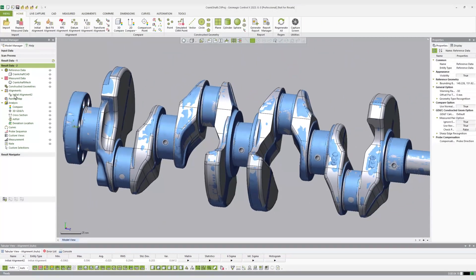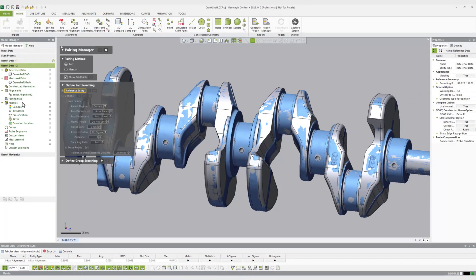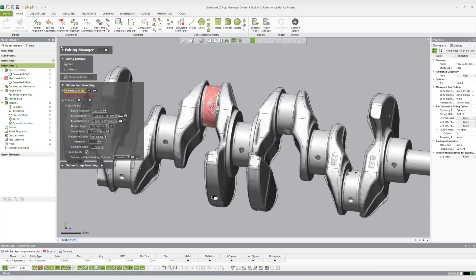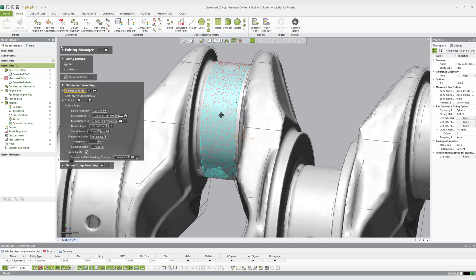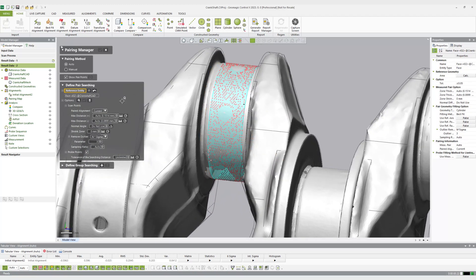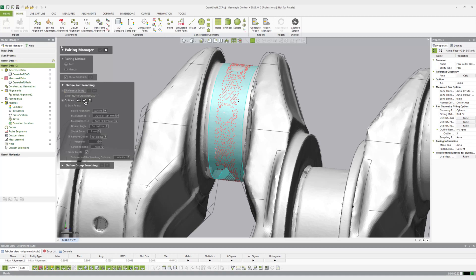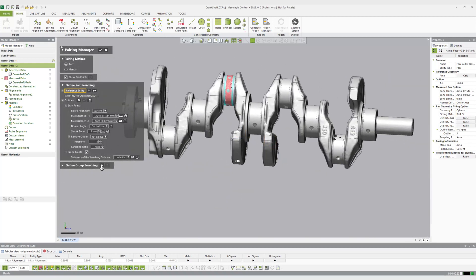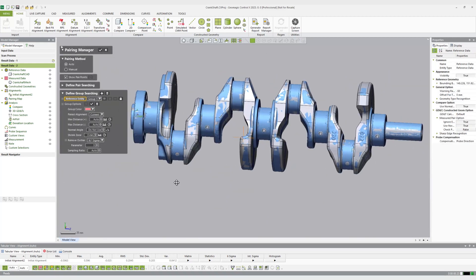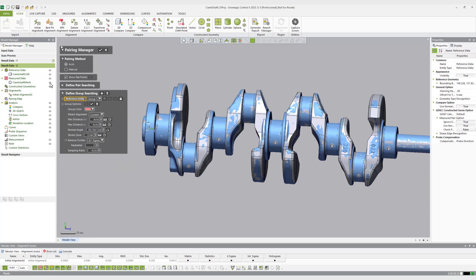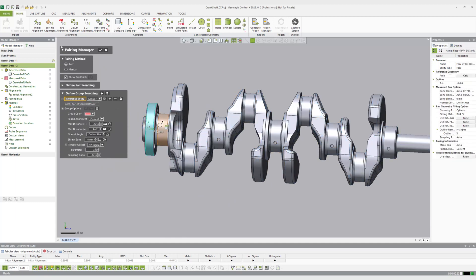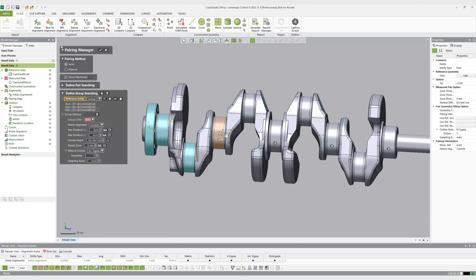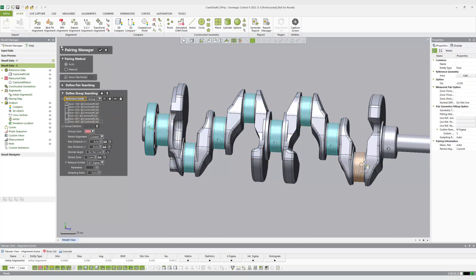Using that pre-alignment, Control X can infer geometric entities in the measured data and pair them with reference data features, either CAD faces or mesh regions. The user has full control over how measured data is paired with reference features, with options for filtering points based on their statistical relevance to the extracted geometry and overall distance from the reference part.